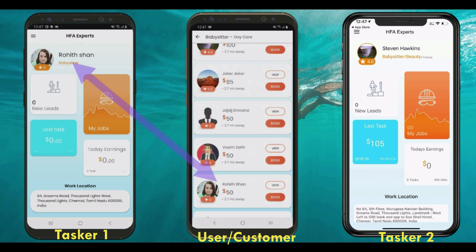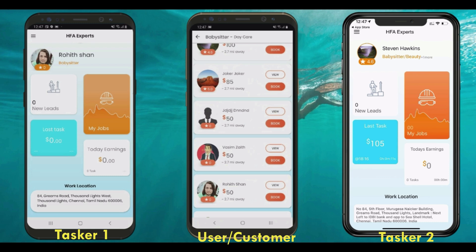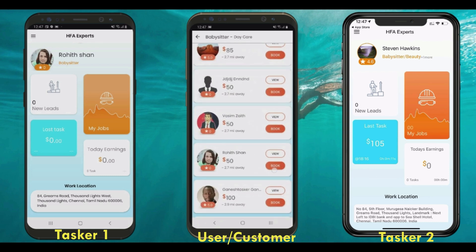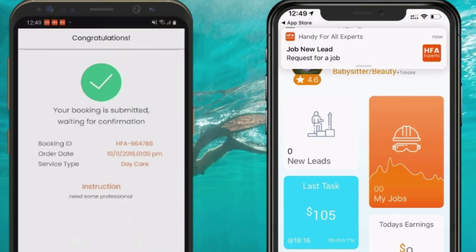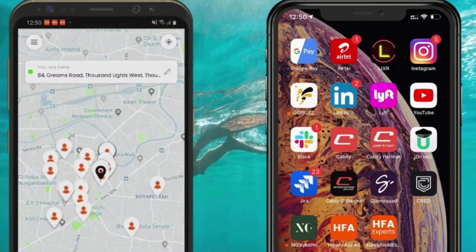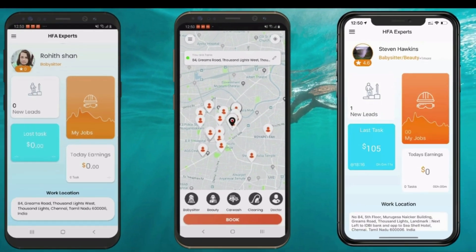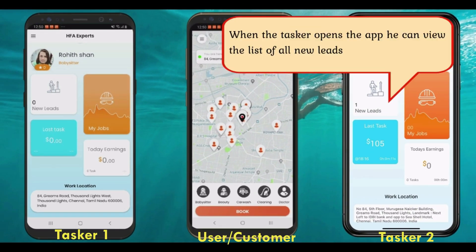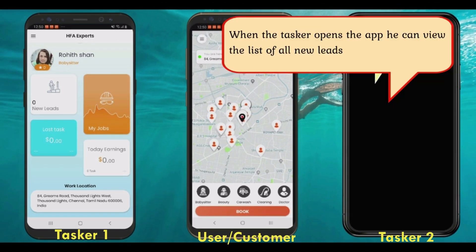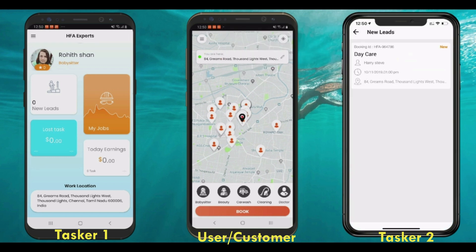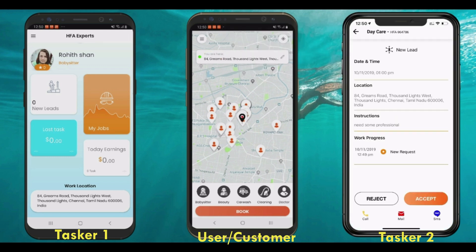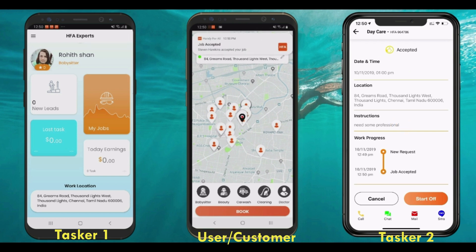Now I'm going to make a booking from the user app to show the further process on the tasker's app. As soon as the tasker opens the app, they can see the new request displayed on the dashboard. They can then view the task details and other information, and choose an option to accept or reject the job.